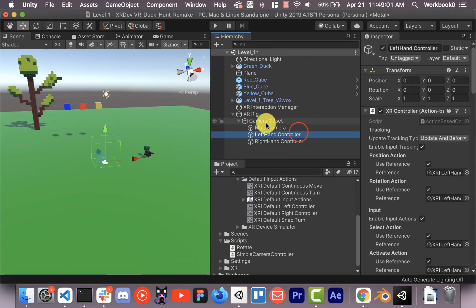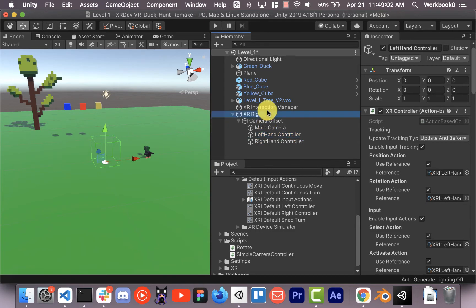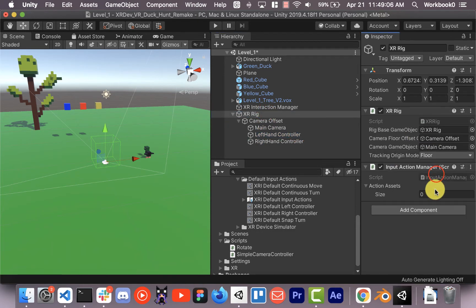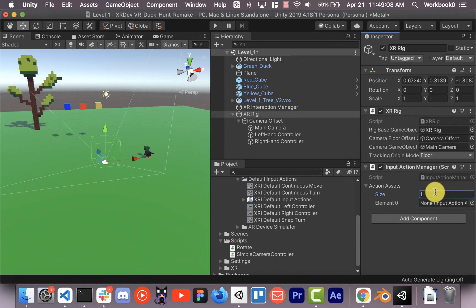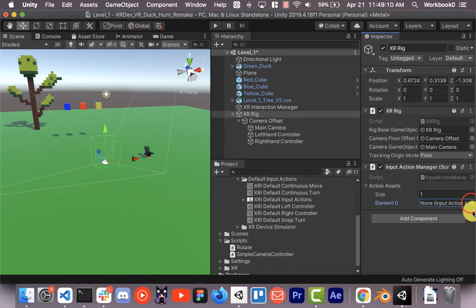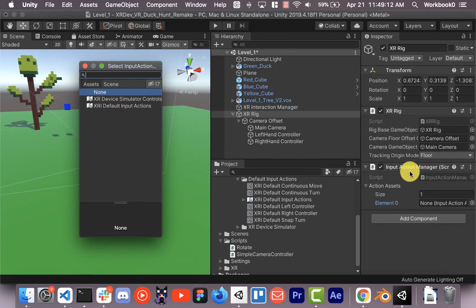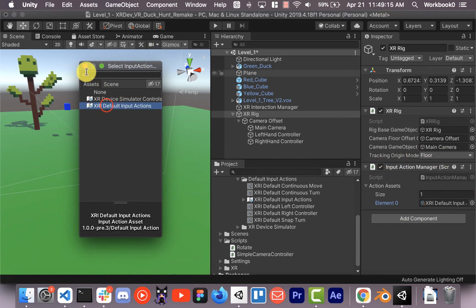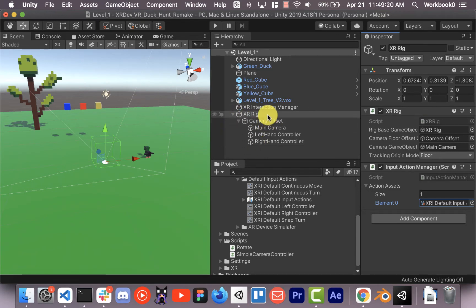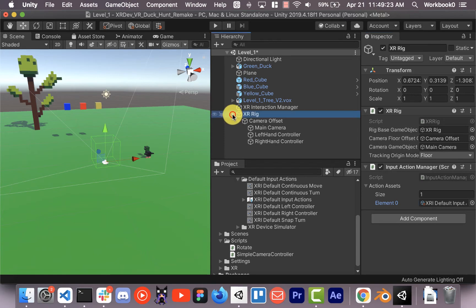If it hadn't done that, let's put in another input action manager on there. Add in the default action map. Nothing's going to work if we don't put this input action manager there, nothing will work. It's like what connects everything together inside the rig. You don't have to necessarily put it on the rig. I just like putting it on the rig because then it's all in one spot.